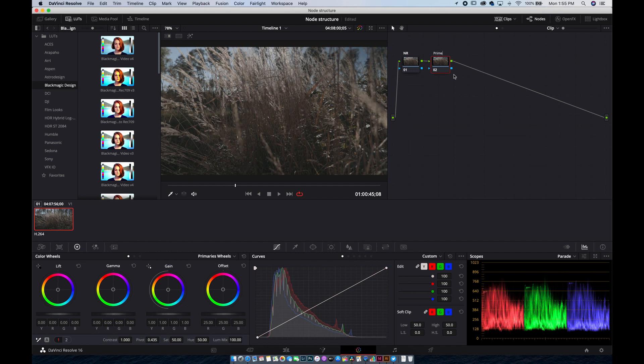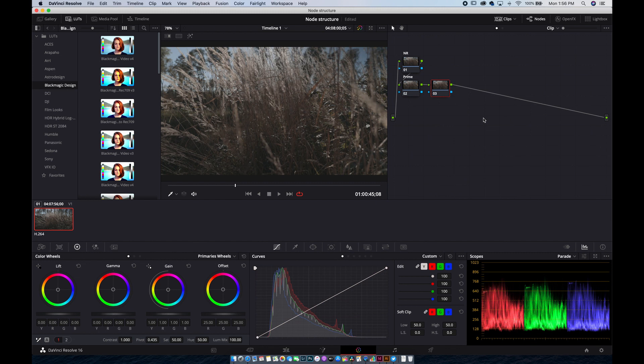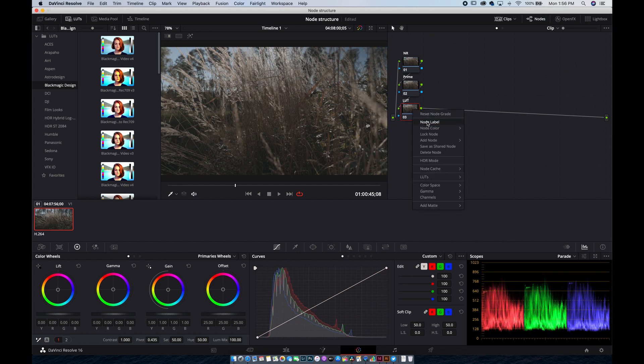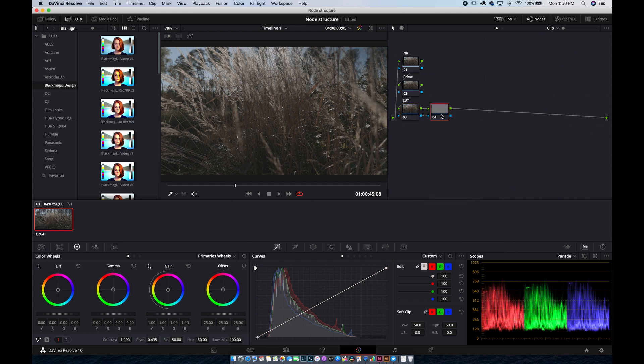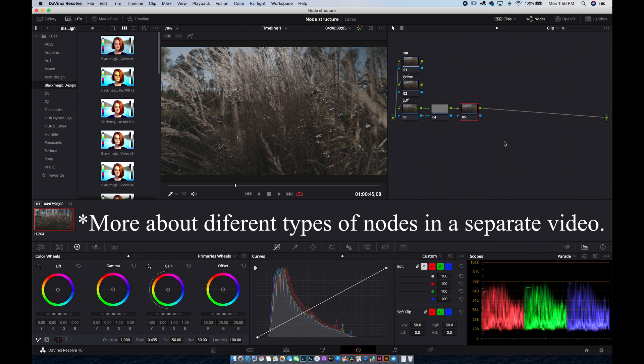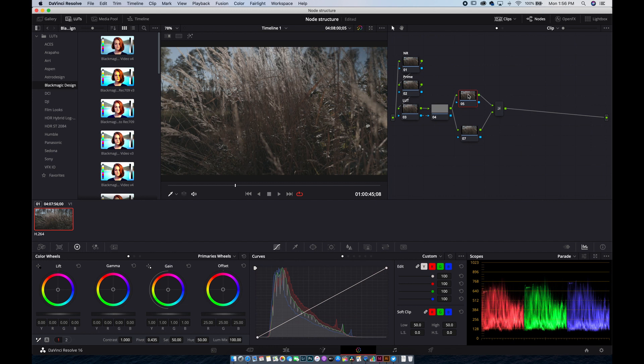Now we add a serial node and this will have our look-up table, our LUT. Now we add an outside node to make sure this is separated. We will do another serial node and to this one we'll do the layer. Now we have our background on top.